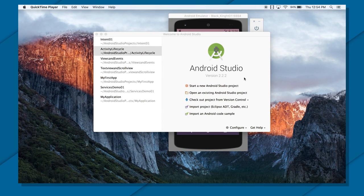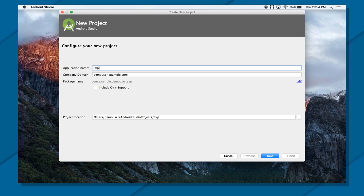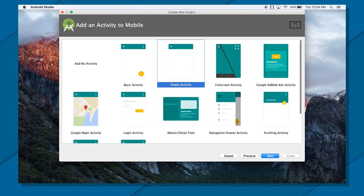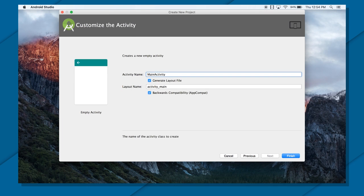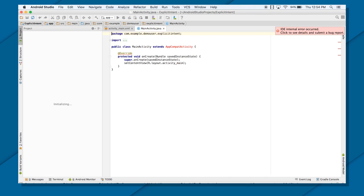Now we will see explicit intents in action. I'm going to create a new project for that and name it explicitIntent. I'm going to create it as minimum API 15 and going to use emptyActivity. And mainActivity will be named mainActivityOnly.